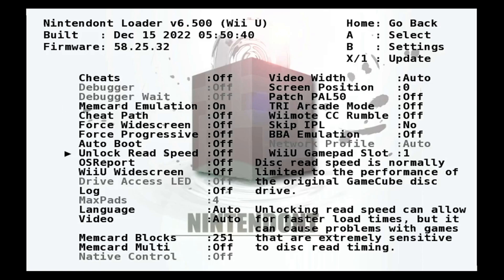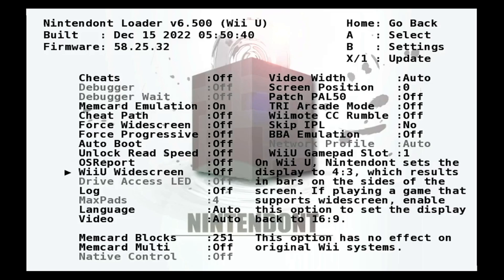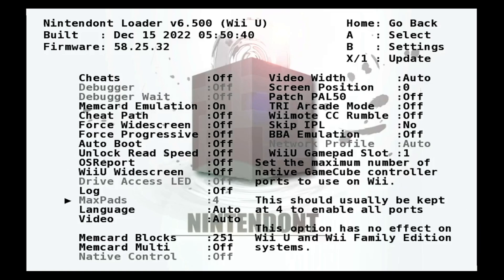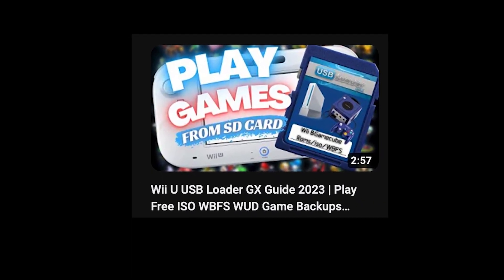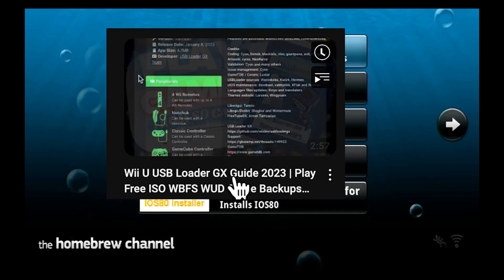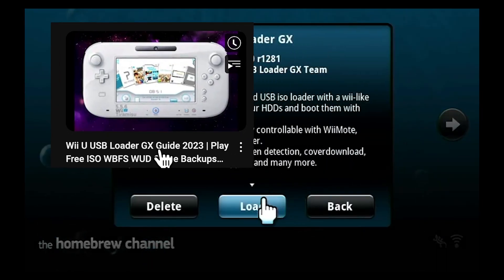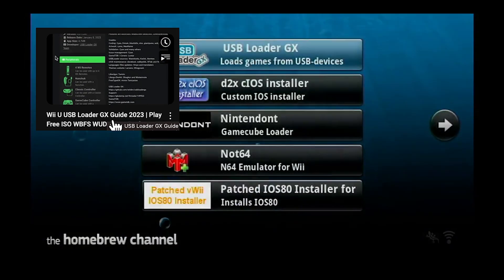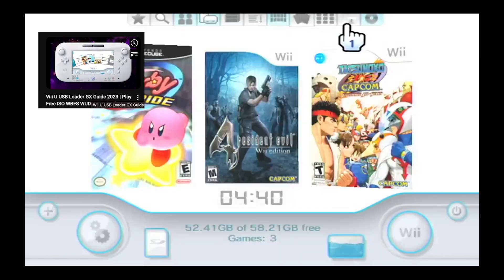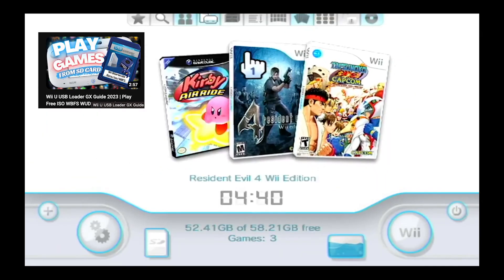But you can just go through all these settings and configure them however you like. Once you're done, just back out from this. If you watched my other video, you can also load the same games from the USB loader. See, it's right there.